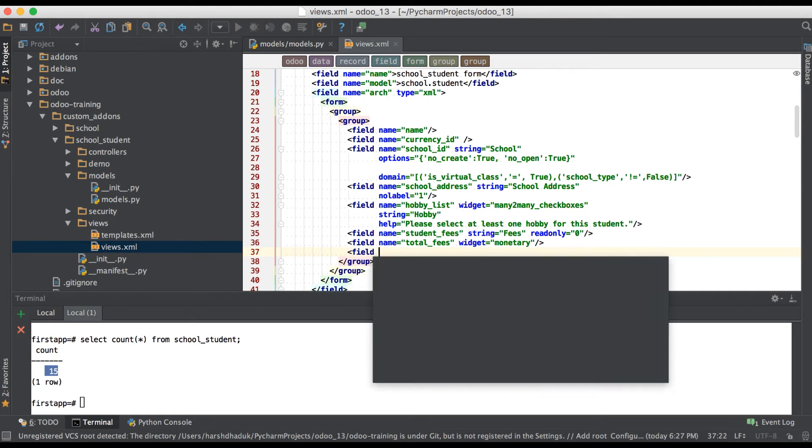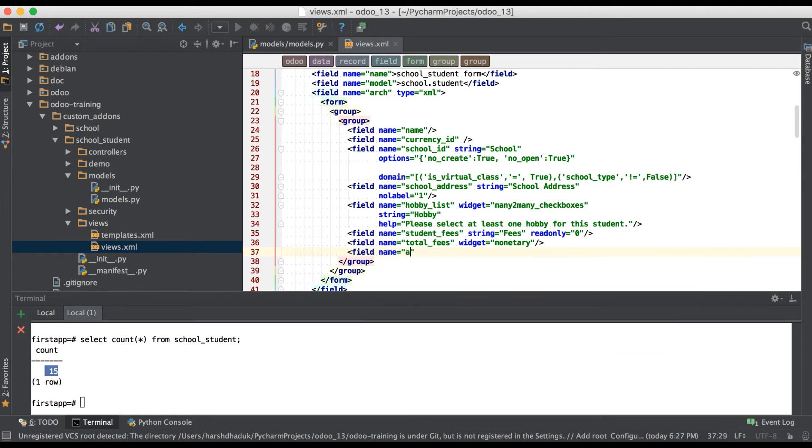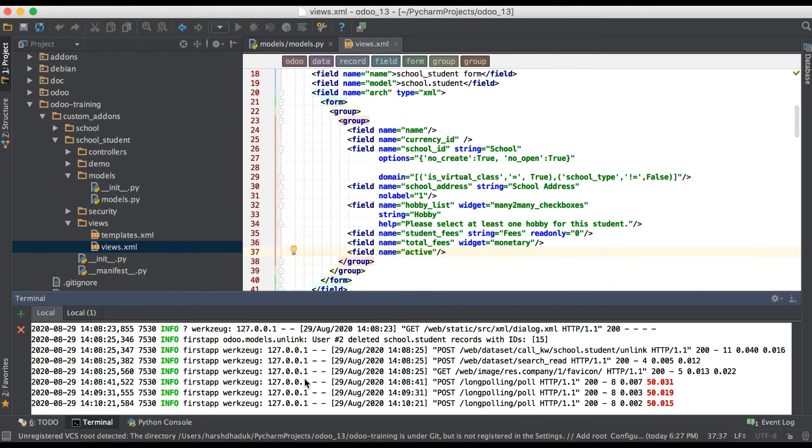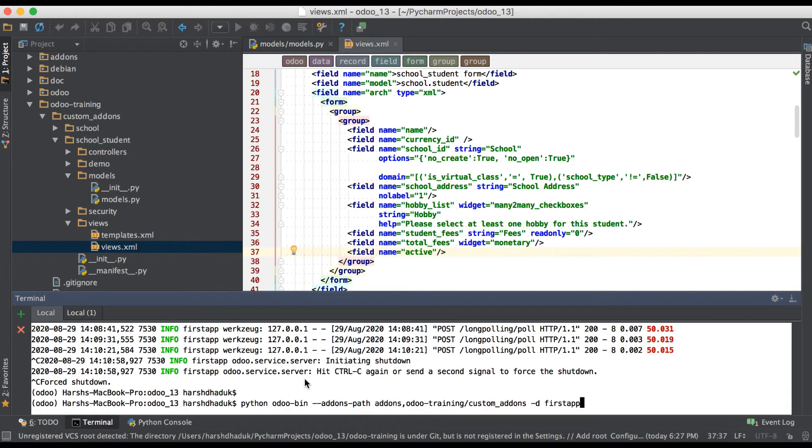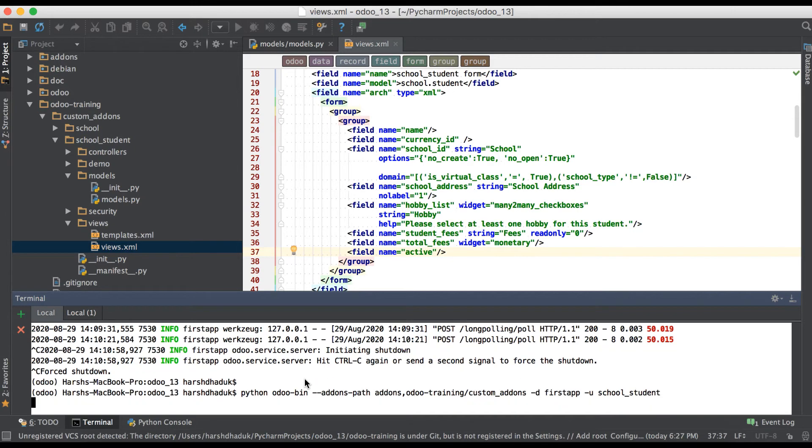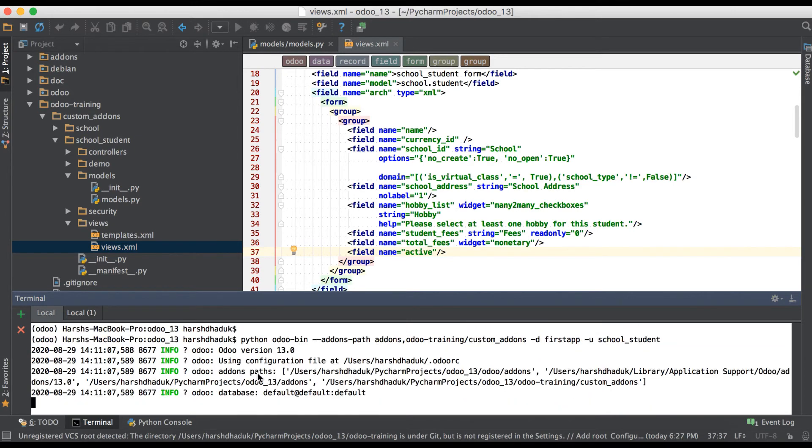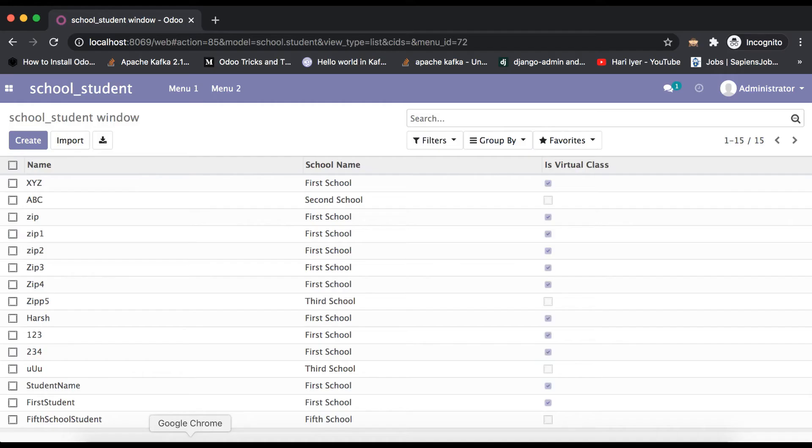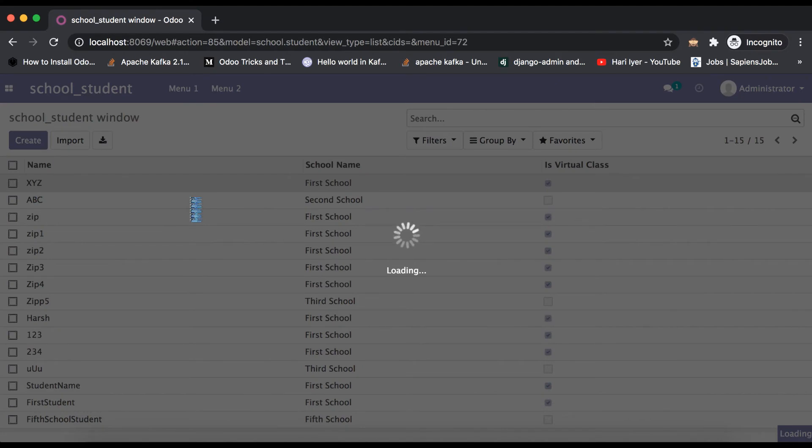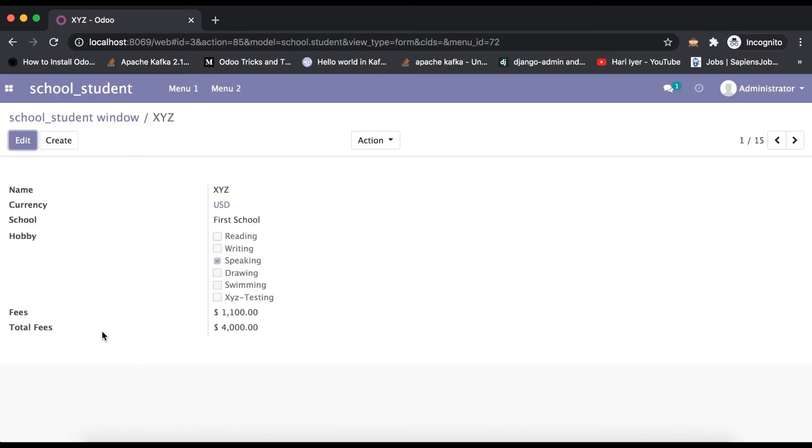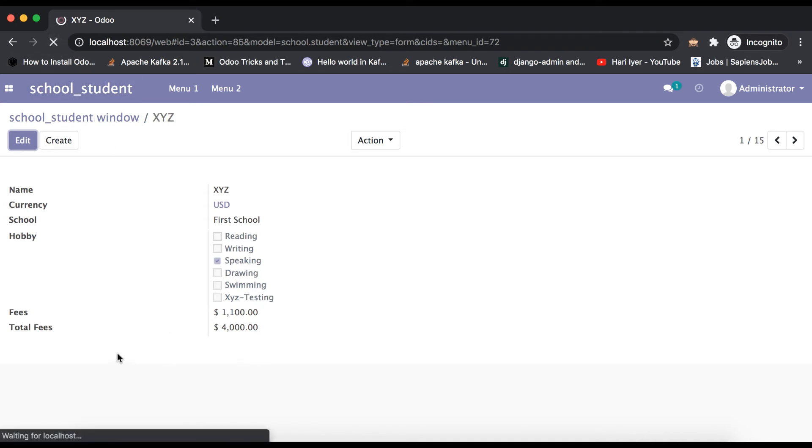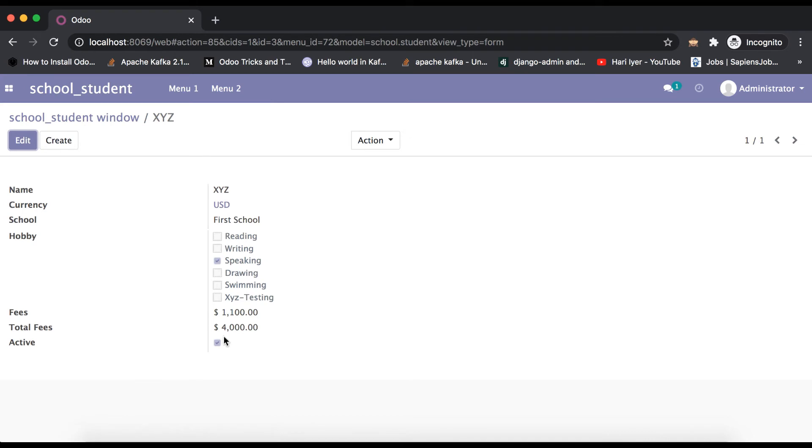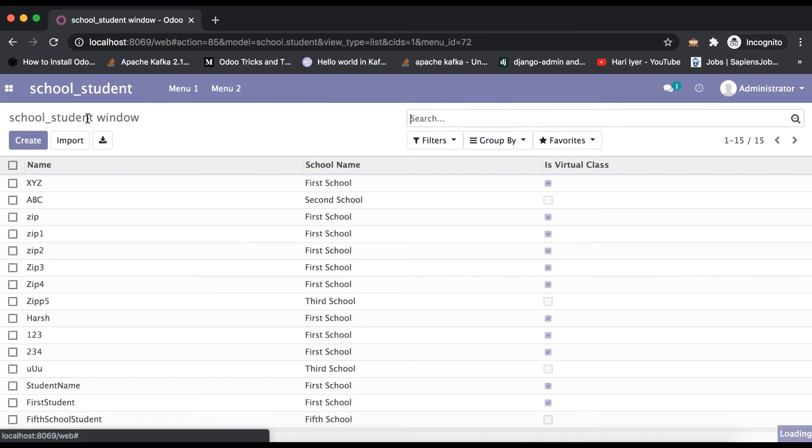Field name equals active. Going to upgrade this module: school_student. I'm going to the browser again. If you see here in form view, there is no active field yet added, but once I refresh the page it will automatically be visible.